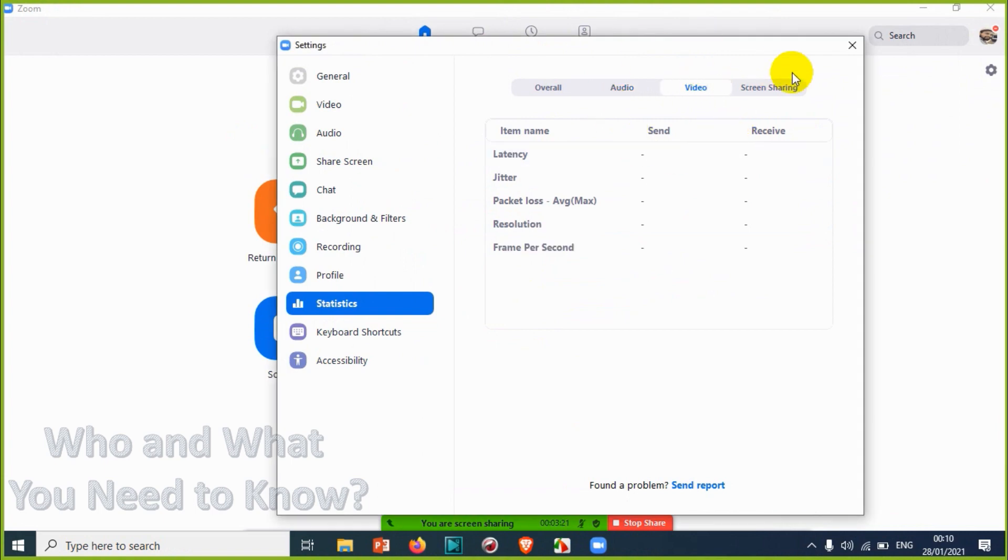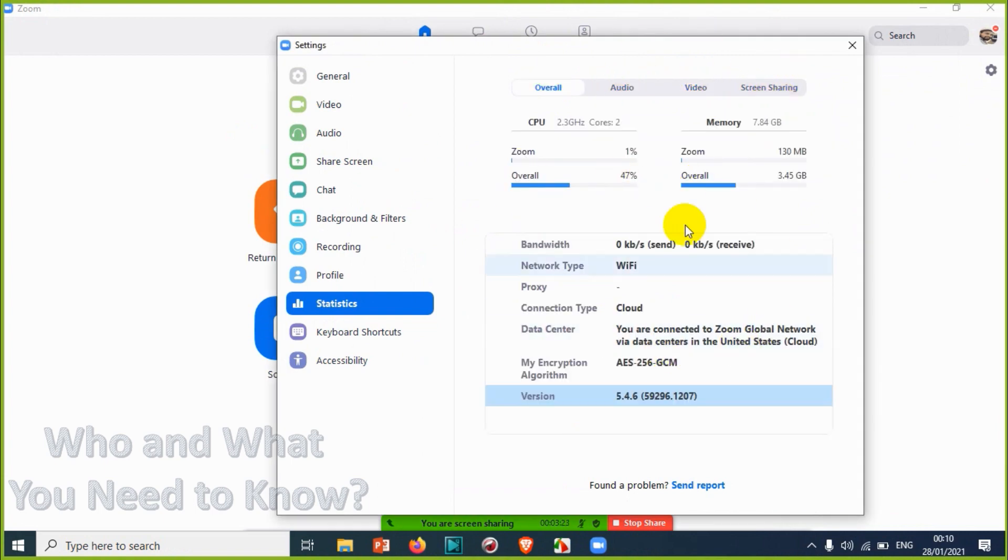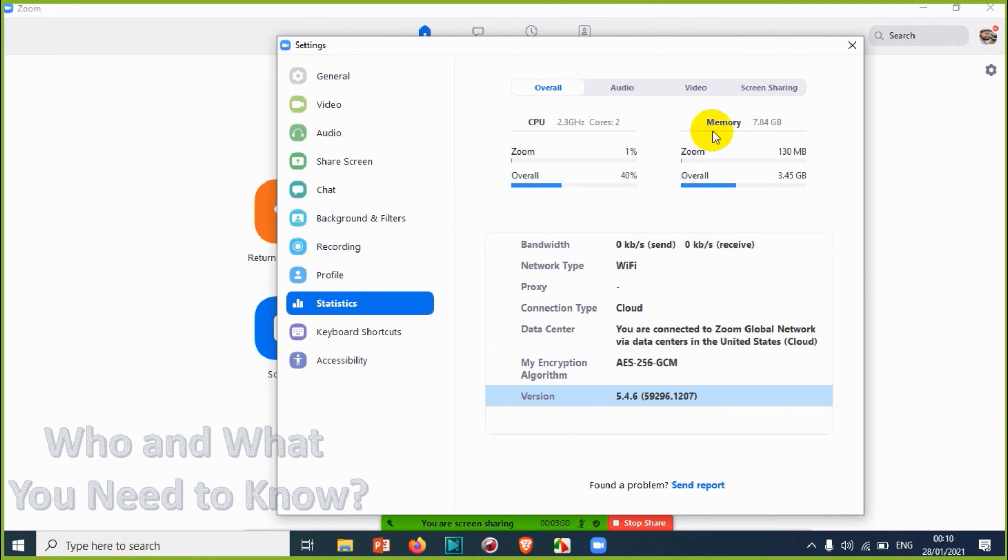Anyway, you can see the overall performance here and you can troubleshoot if it's using a lot of CPU or memory. This shows the statistics. The next video will be discussing keyboard shortcuts.